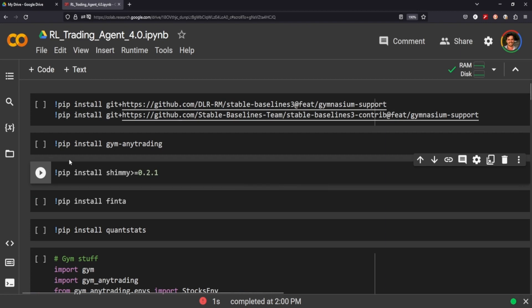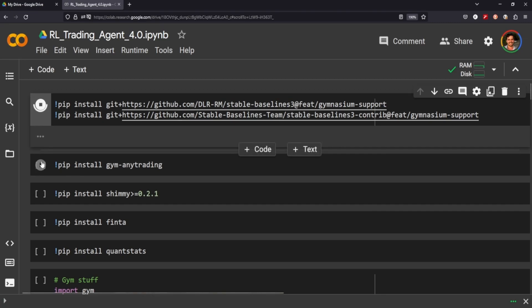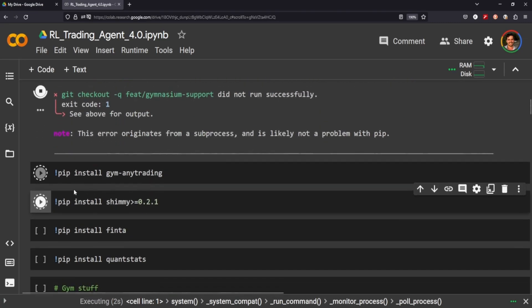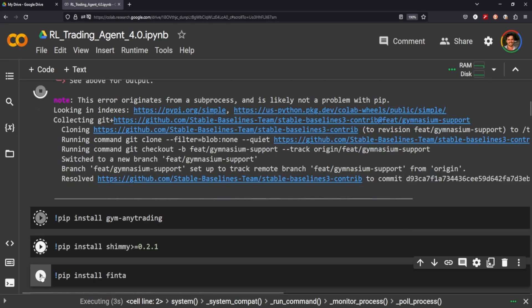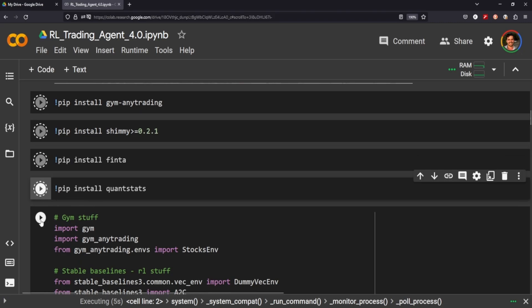Hey everyone, welcome back. We're going to be revisiting one of my older projects, which is a reinforcement learning stock trading agent. I've made a couple of improvements to the code and I think we're moving in the right direction.